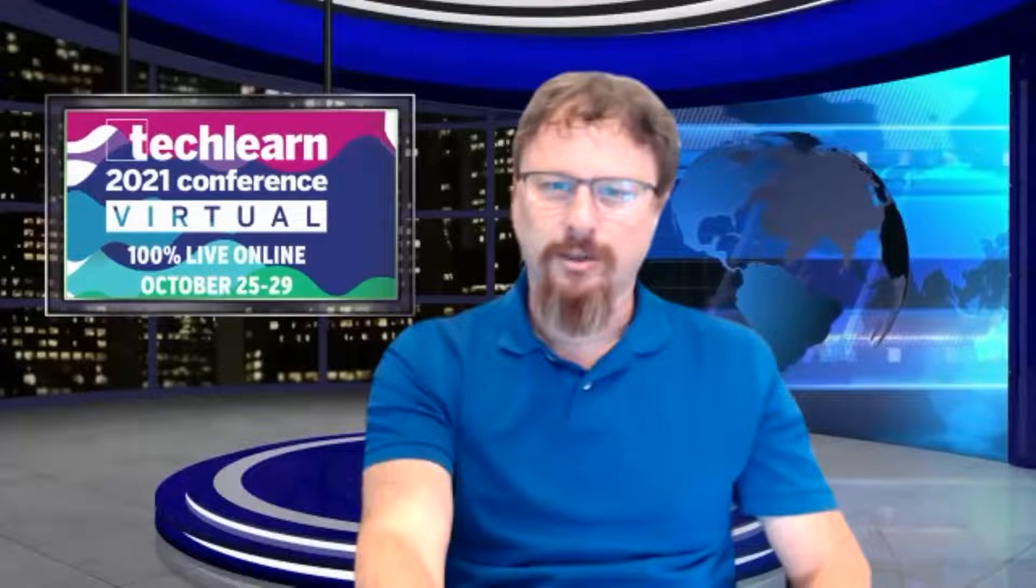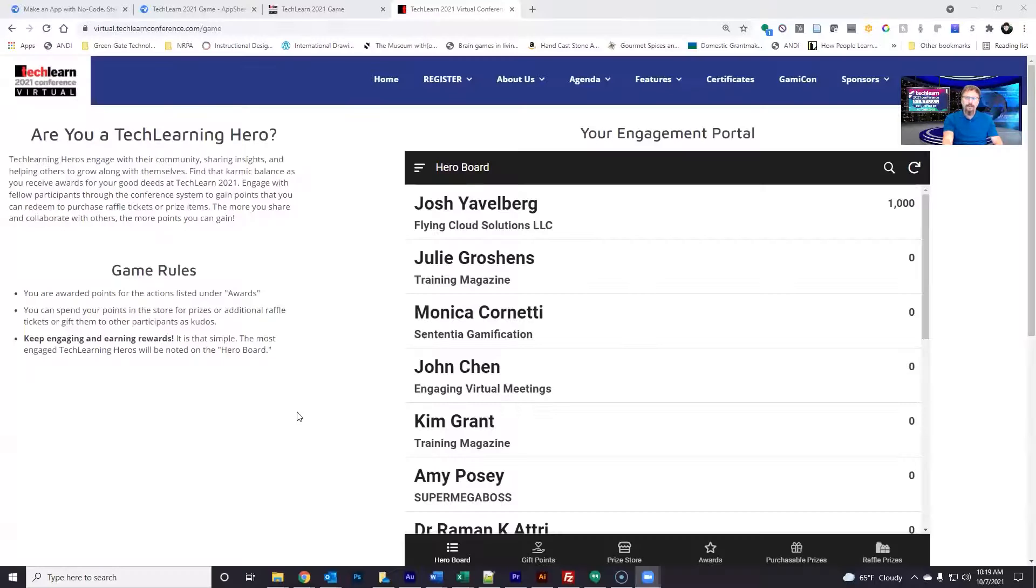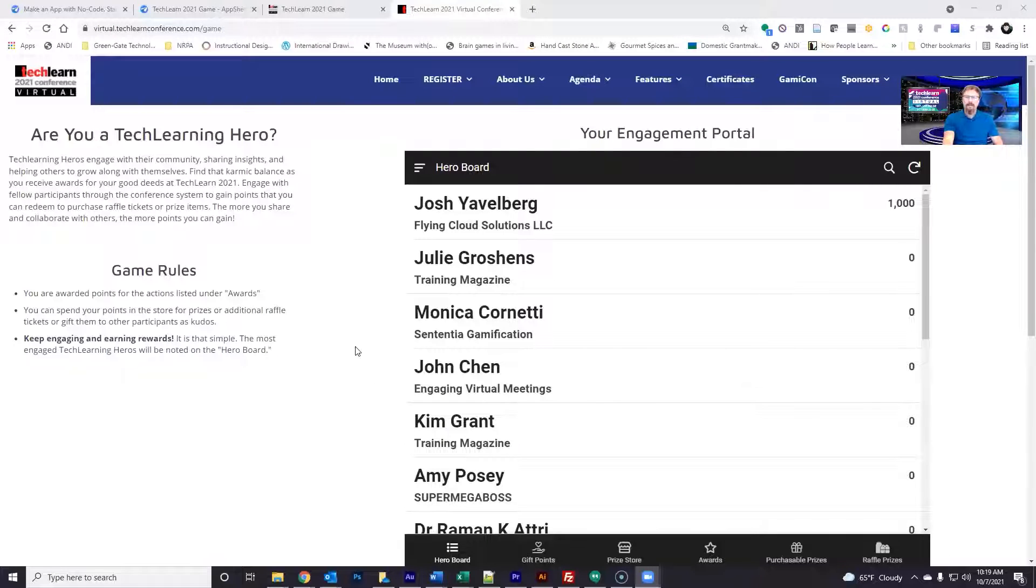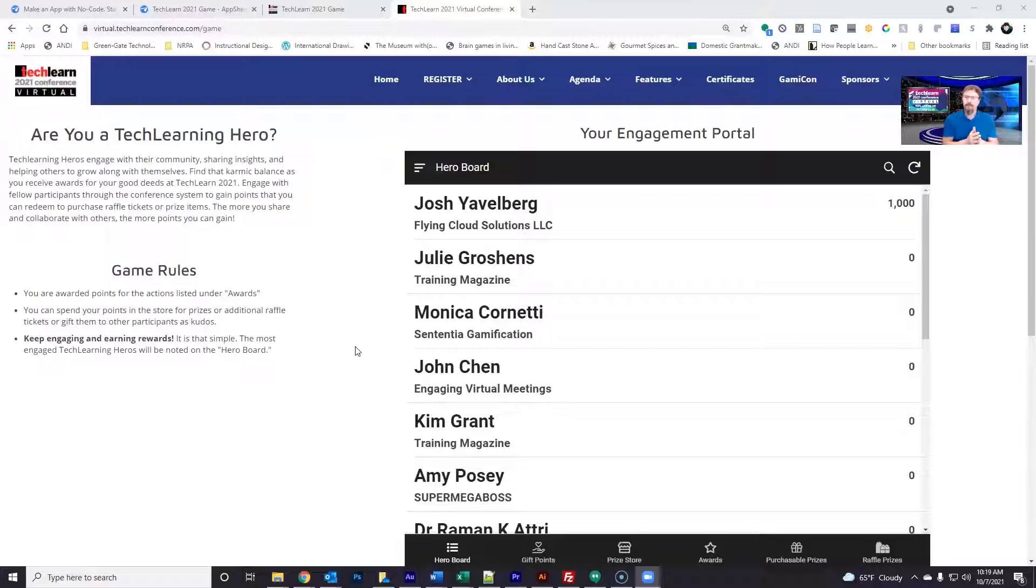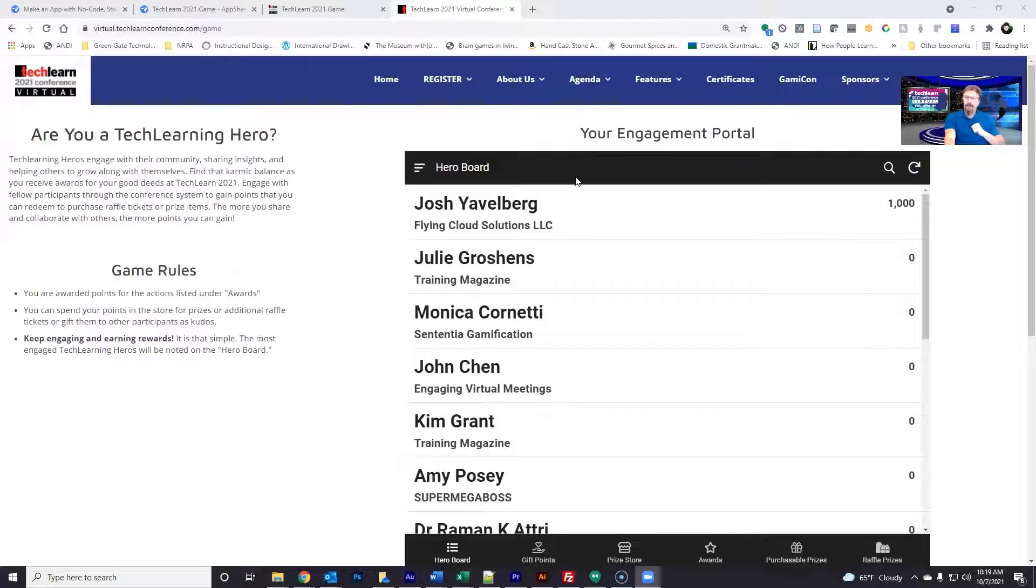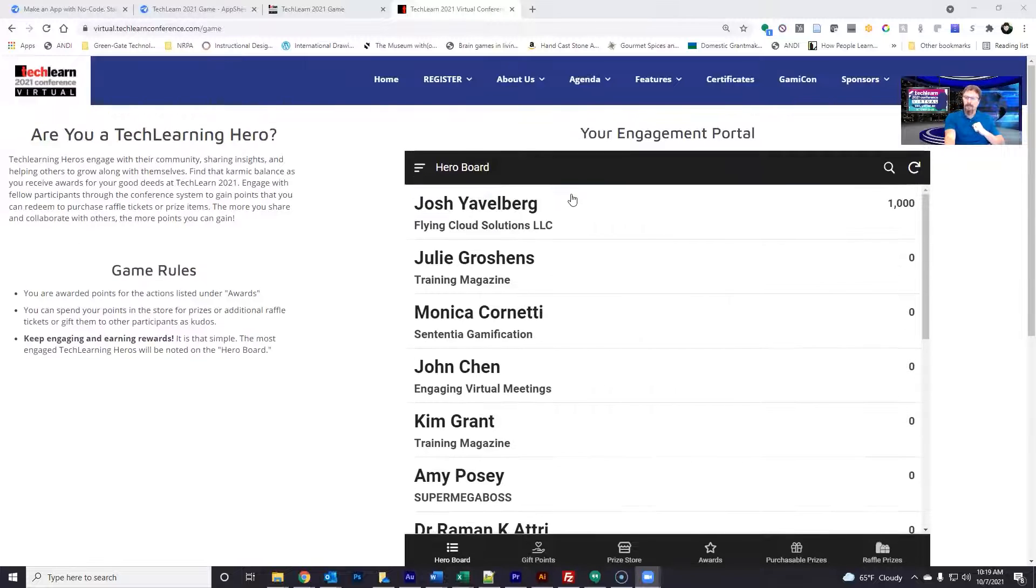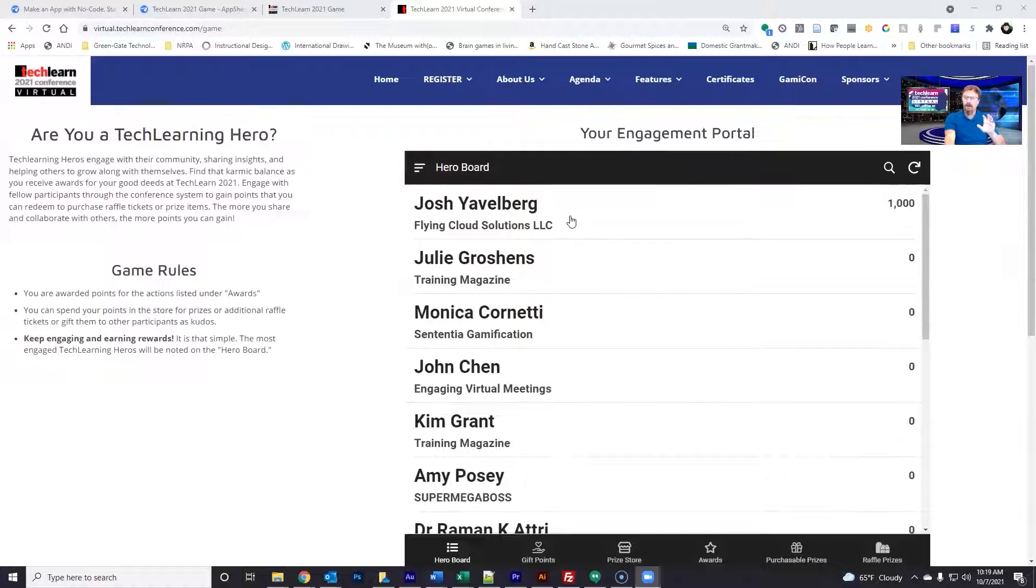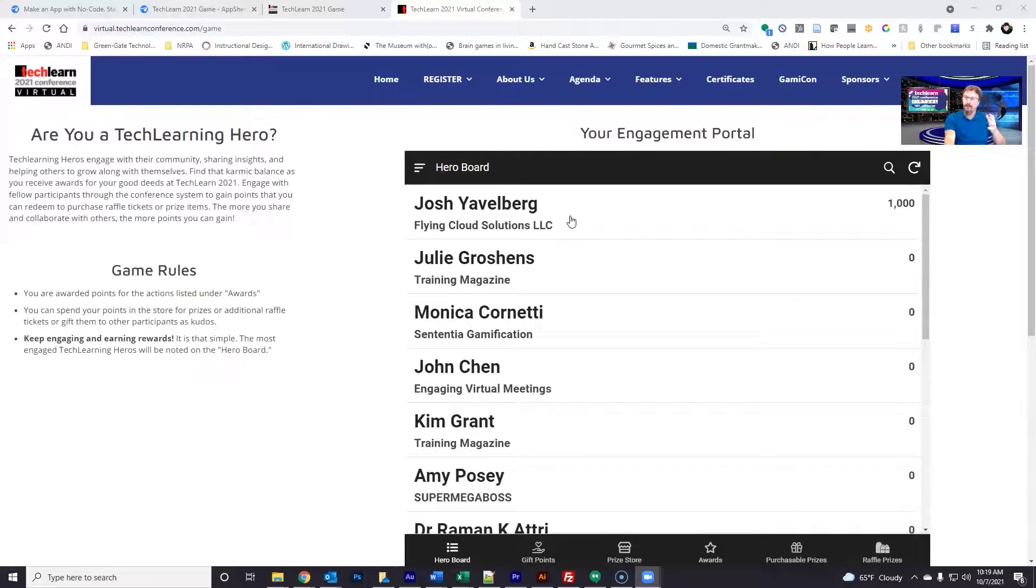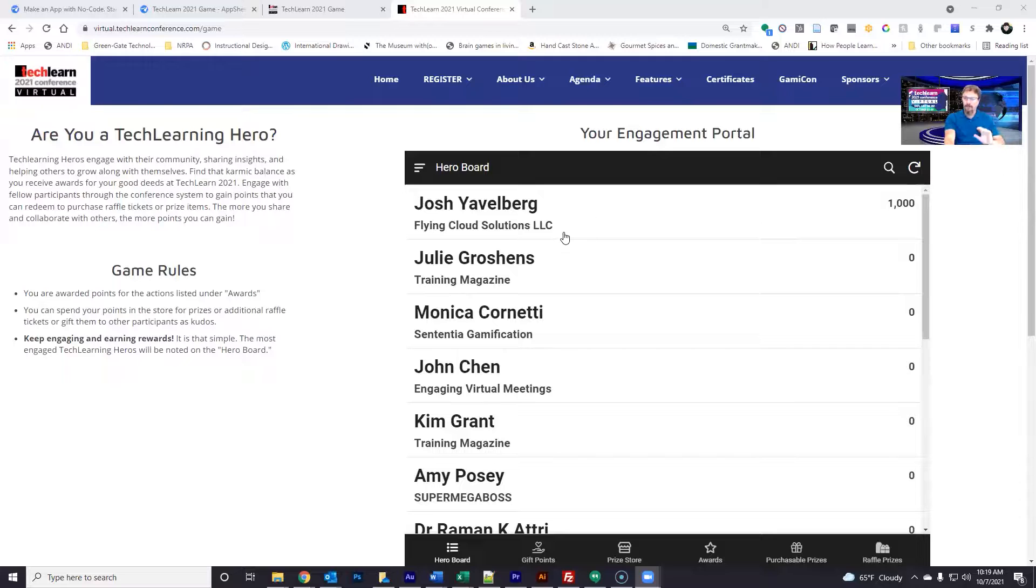I'm going to share my screen here. What we're going to see is this is the game area within Pathable, within the actual conference. We were able to create an embedded version of this interaction, which is actually housed in a separate system, and I'm going to show you how this works.